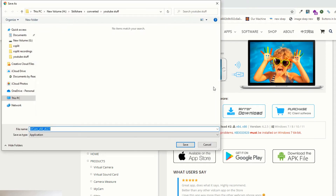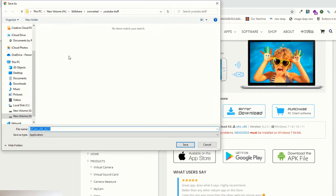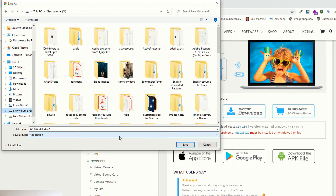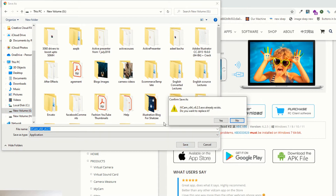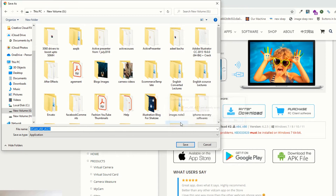As you can see, it's showing me that the version is 6.2.5. Just click on the download button. I have already downloaded and installed iVcam.